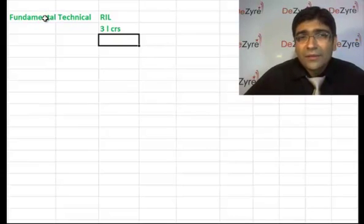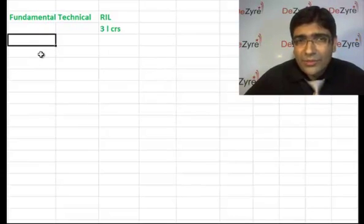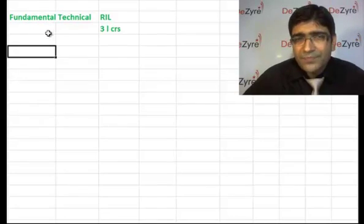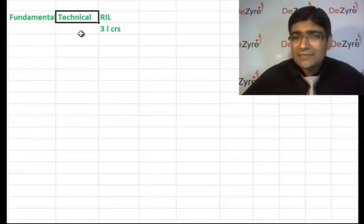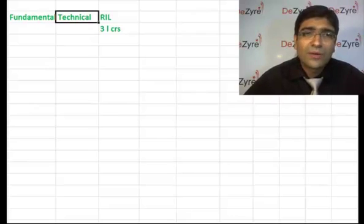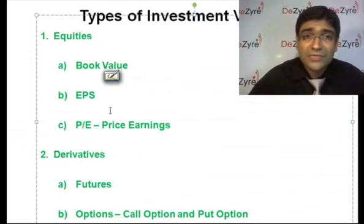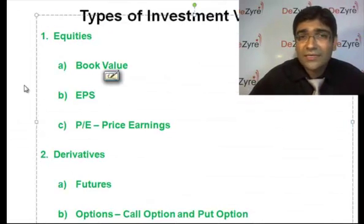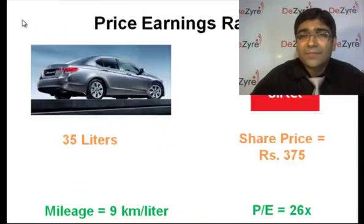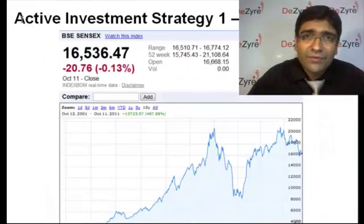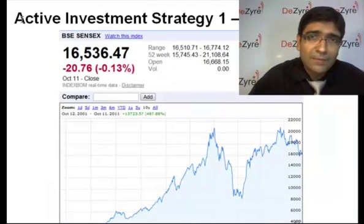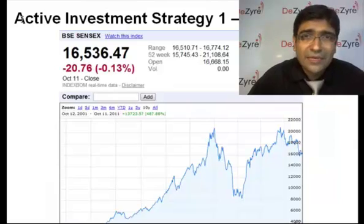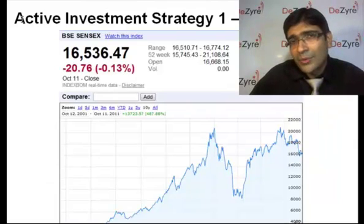The other part is technical analysis, which basically is a chart. In our previous sessions, I showed you a chart on Pyramid Sameera Theaters and one more company called TTK Prestige.